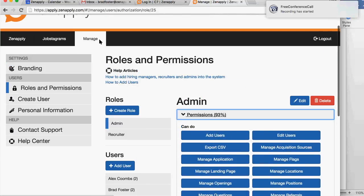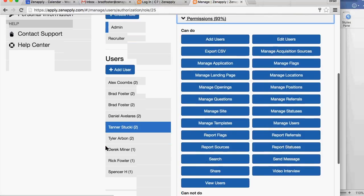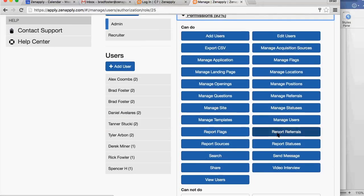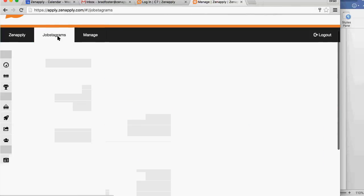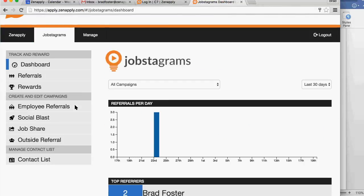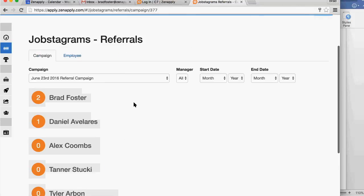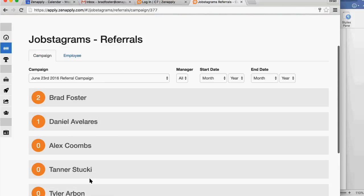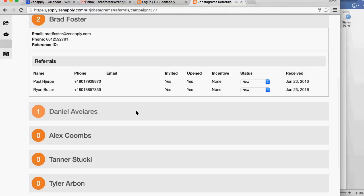Under the Manage tab you'll find Roles and Permissions. One of the permissions that you can give your employees is Report Referrals. You'll find that in the Job Stages. They'll be able to go in here to the Referrals and they'll be able to view the different people that have referred somebody and see who they have referred.